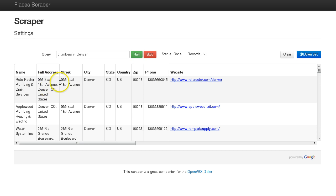So it starts with the name, full address, then breaks it into street, city, state, country, zip, and phone.